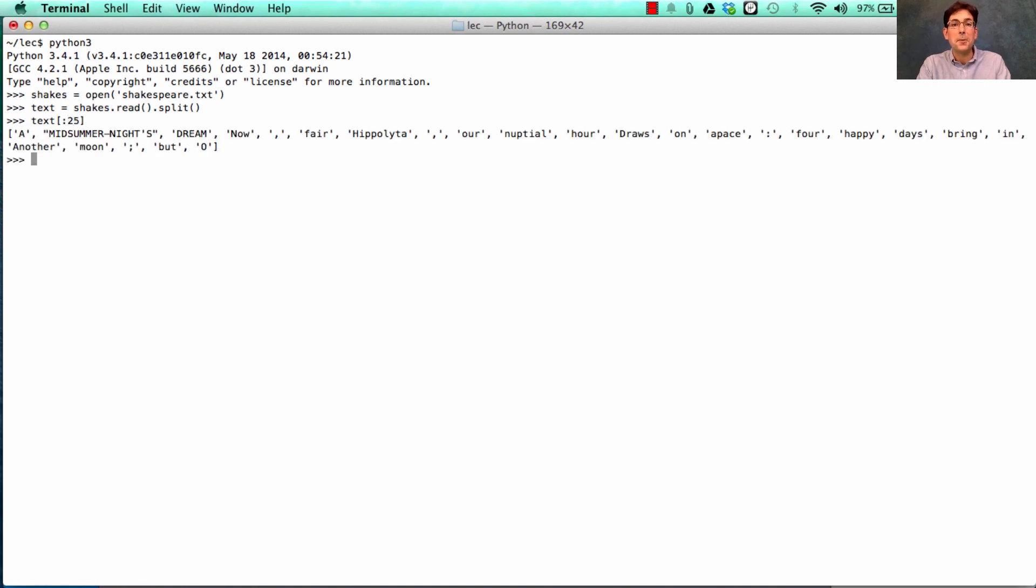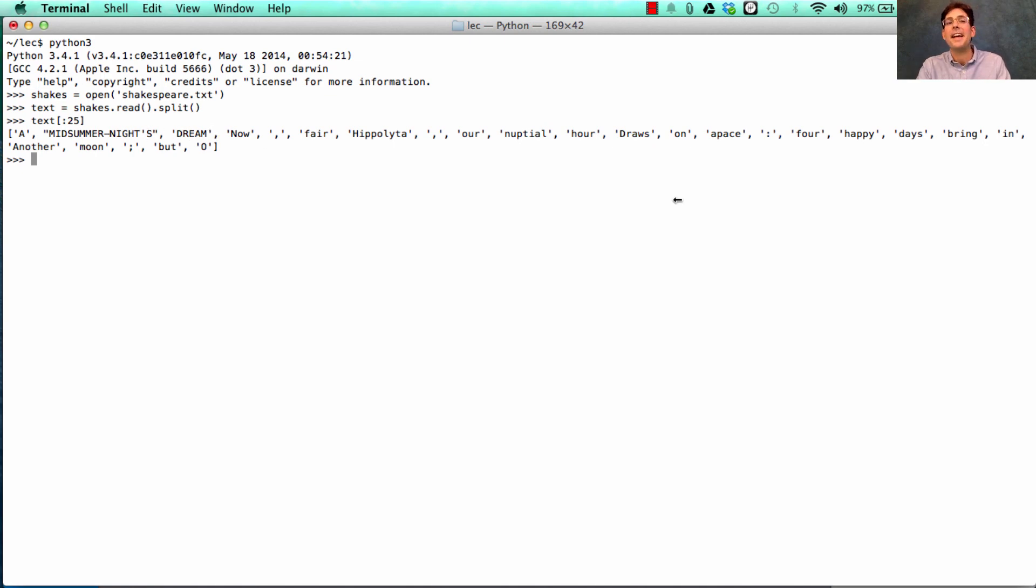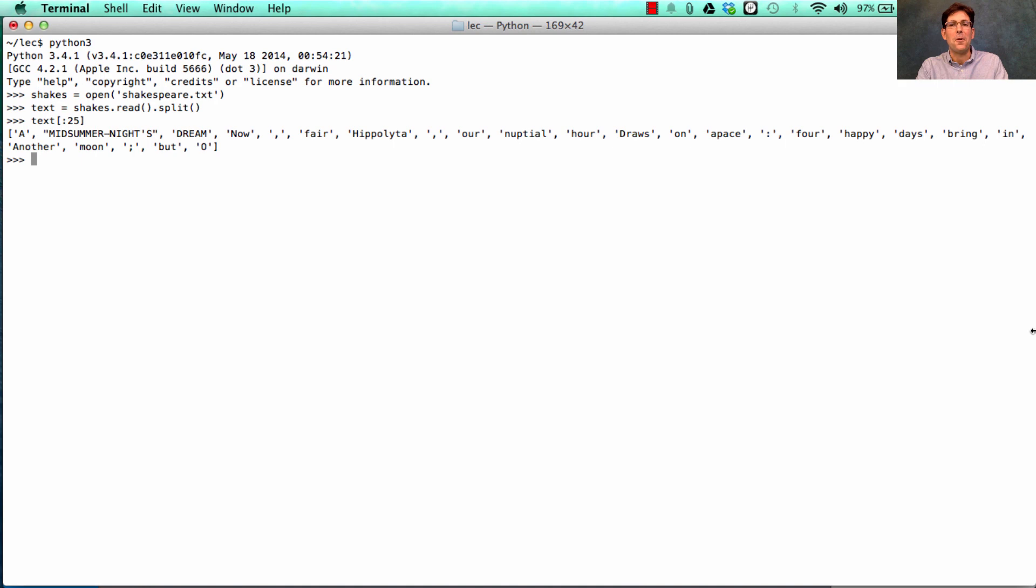So text contains all of the words of Shakespeare. And the first 25 are A Midsummer Night's Dream, that's the title of the play. And then the text. Now fair Hippolyta, our nuptial hour draws on a pace. Four happy days bring in another moon, but oh yada yada yada.